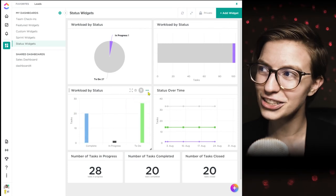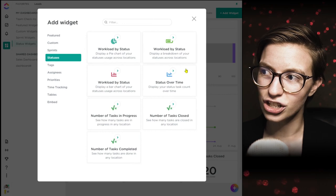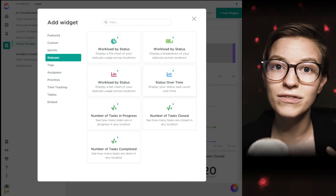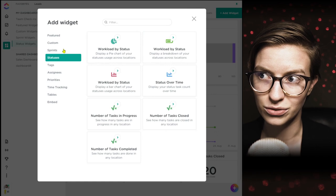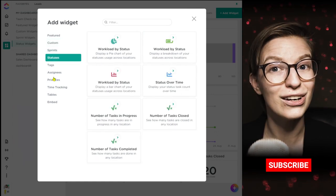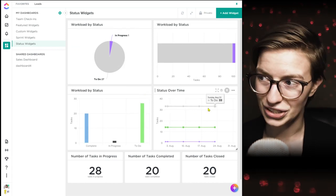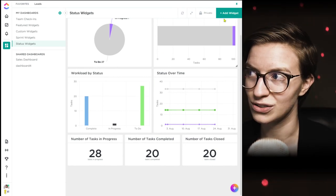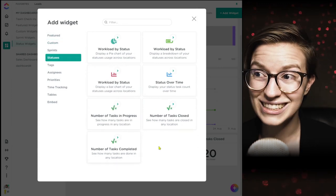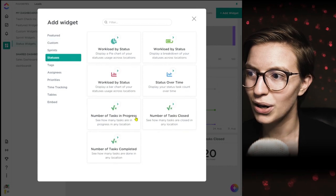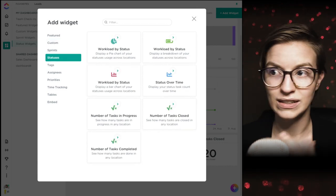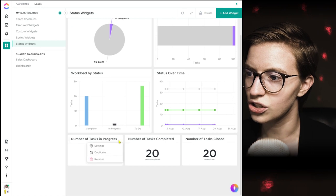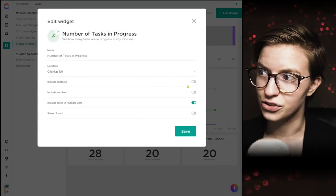Under statuses in widgets we can see these look just like our calculation widgets, but they're predefined to show in-progress, closed, or completed. Popping into one: you choose your location, what's included and what's not. There's no filtering on this one, which is interesting. In almost any case, you'd be better served using the actual calculation widget so you have all the extra functions. But if you want simple, go ahead and grab the in-progress, completed, or closed number directly from statuses.